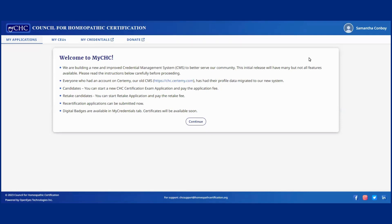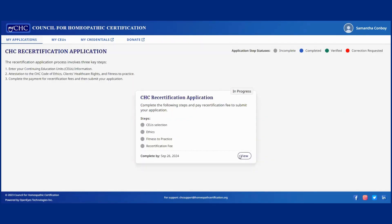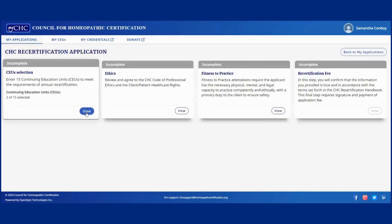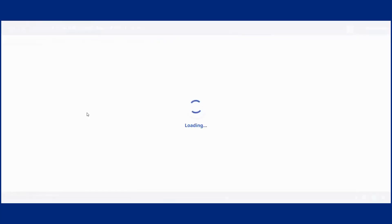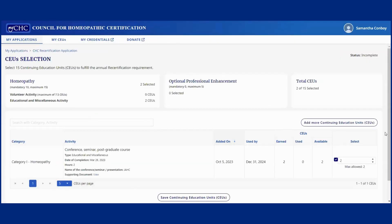So if you have CEUs uploaded but you can't find them, what you want to do is go under your My Applications tab, click on this view. So in the CEU selection section, and then over here where it says select,